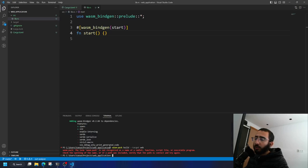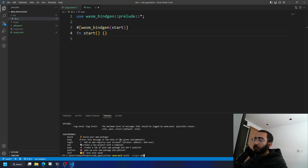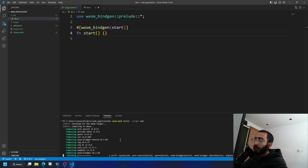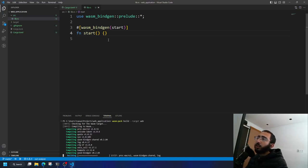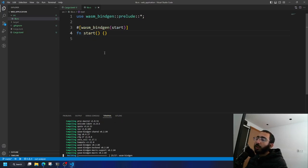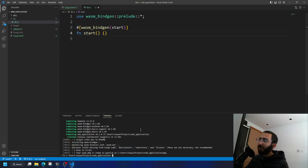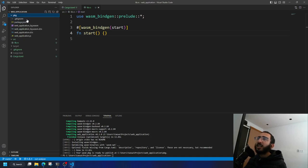It got installed and now let's try again — there you go, it works. Let's build. We don't even have a Hello World yet; we just have a function that will get called at the start of the web application. As you can see, it generates a 'pkg' directory.